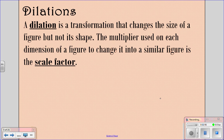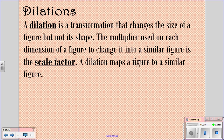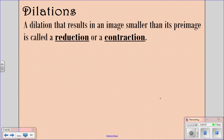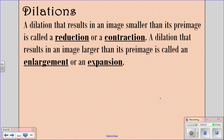Whatever we use to change each of the sides is called the scale factor, and a dilation maps a figure to a similar figure. If the dilation results in an image that's smaller than the pre-image, it's called a reduction or a contraction. A dilation that results in an image that's larger than the pre-image is called an enlargement or an expansion.